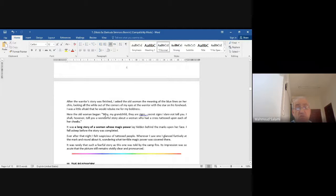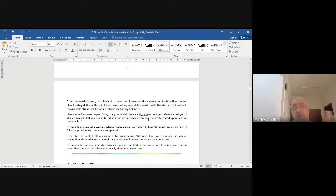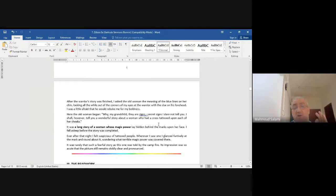'After the warrior's story was finished, I asked the old woman the meaning of the blue lines on her chin, looking all the while out of the corners of my eyes at the warrior with the star on his forehead. I was a little afraid that he would rebuke me for my boldness.' The old woman began: 'Why, my grandchild? They are signs — secret signs. I dare not tell you. I shall, however, tell you a wonderful story about a woman who had a cross tattooed upon each of her cheeks.'